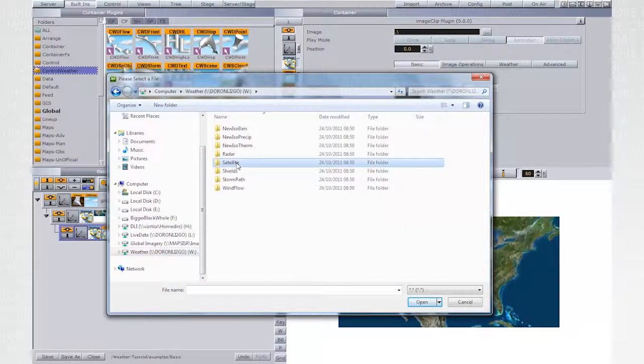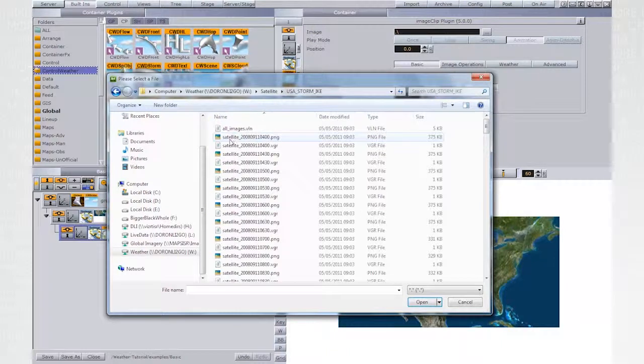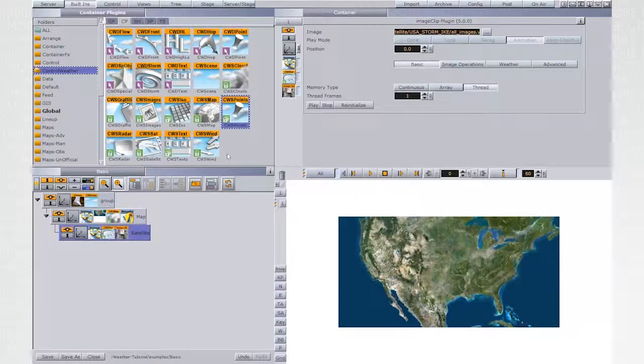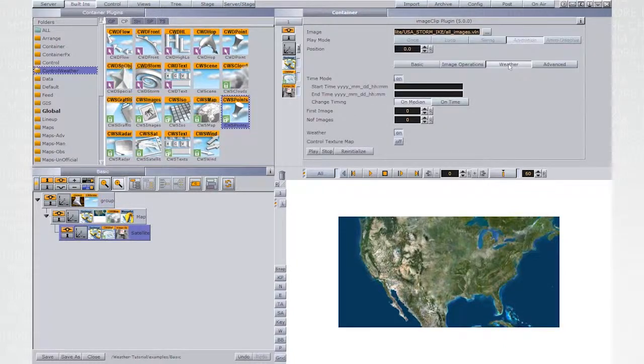Pick the US storm Ike and point to the All Images VLN. Make sure that under Basic tab, the memory type is set to Array.